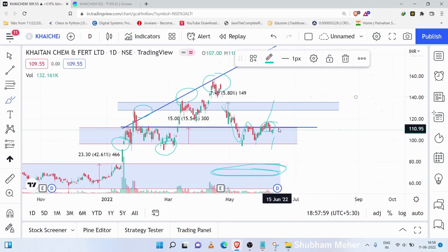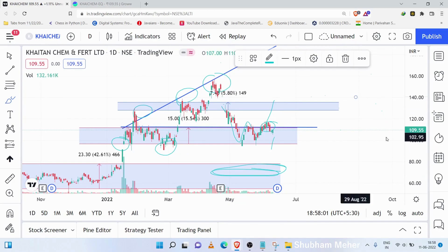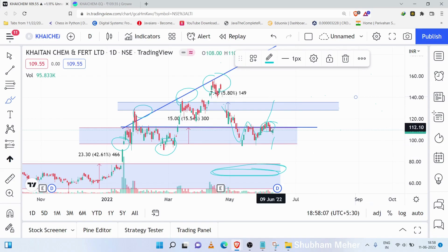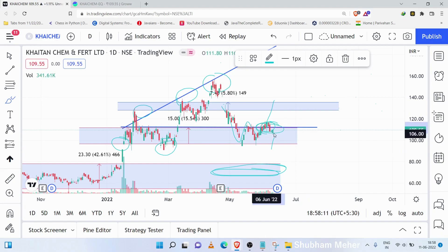If we focus on this, if we have a support, then we will go to the uptrend. So this stock has to hold the support. It has to hold the local support, which was a strong support. So it has to hold it.